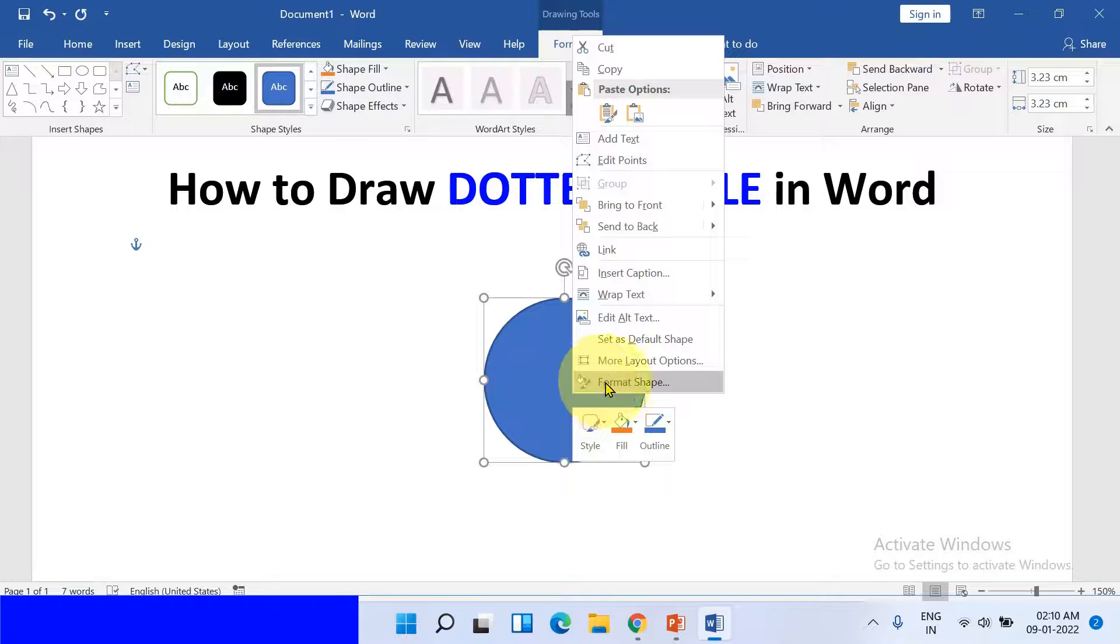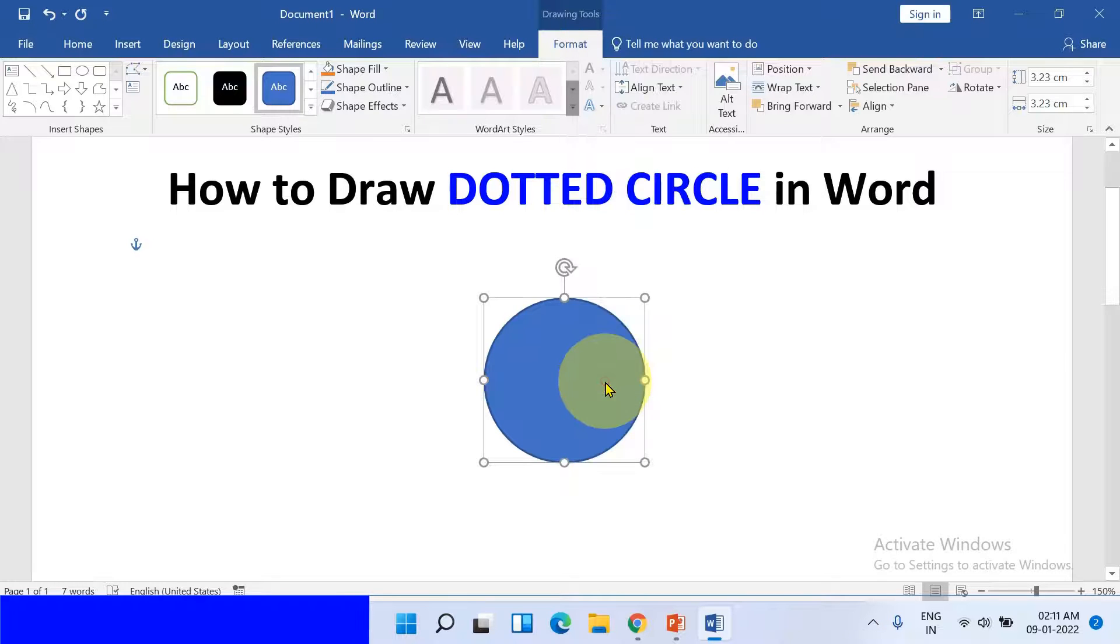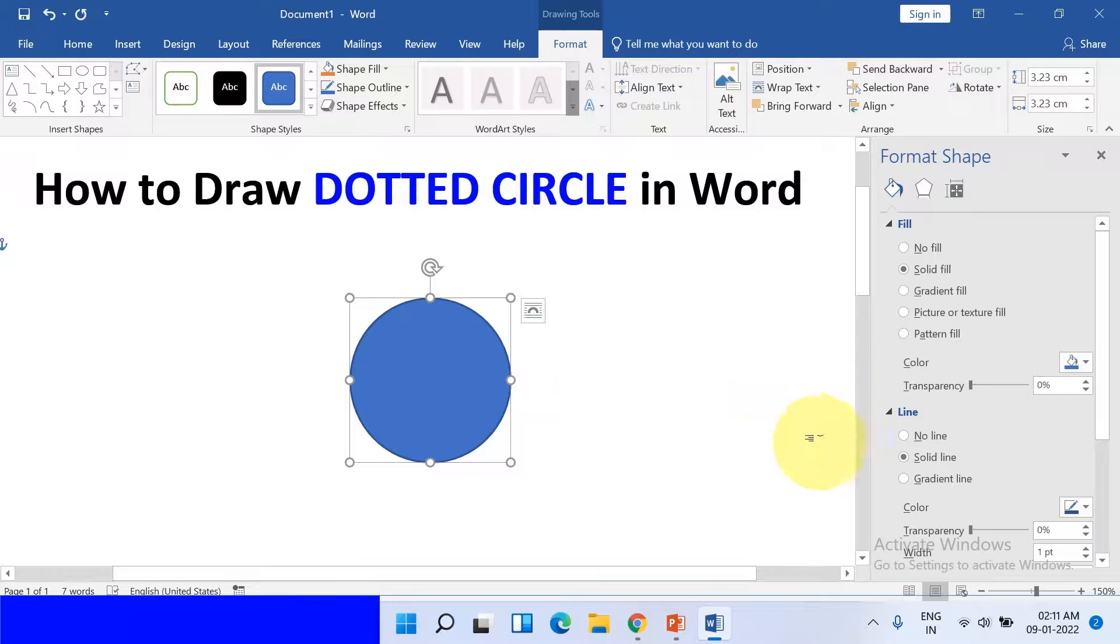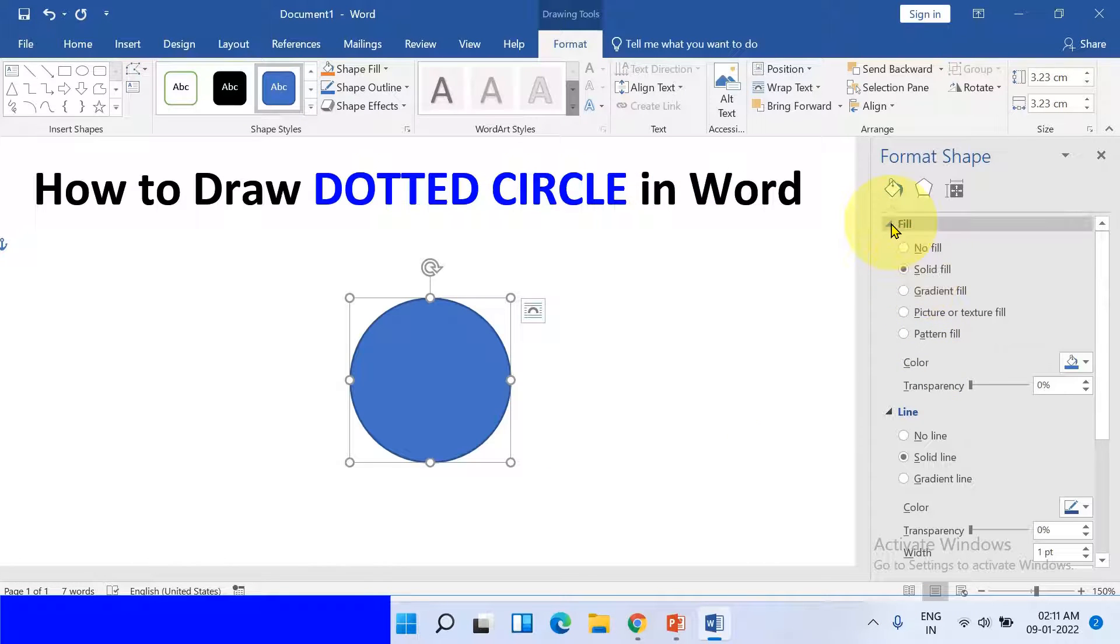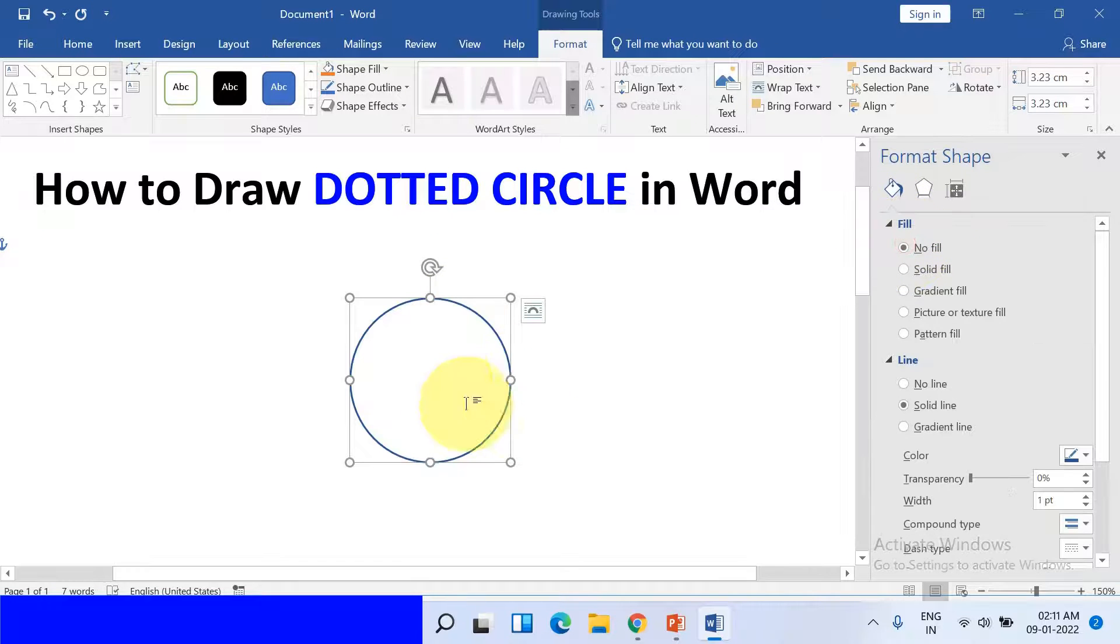To do that, go to Format Shapes. And under the Fill, select No Fill if you don't want any color.